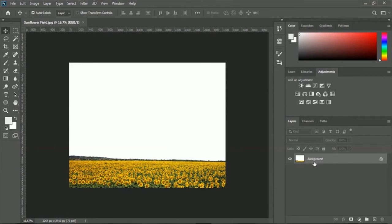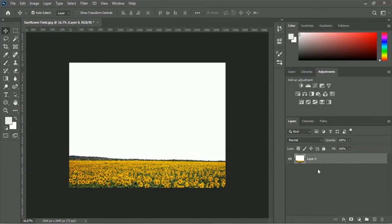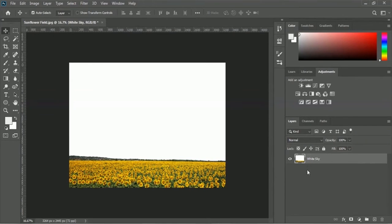First, we have to unlock this layer. Click on the lock icon to unlock it. Our layer is now unlocked, and I want to rename the layer. Double-click with your mouse and type 'white sky', then press Enter from your keyboard.